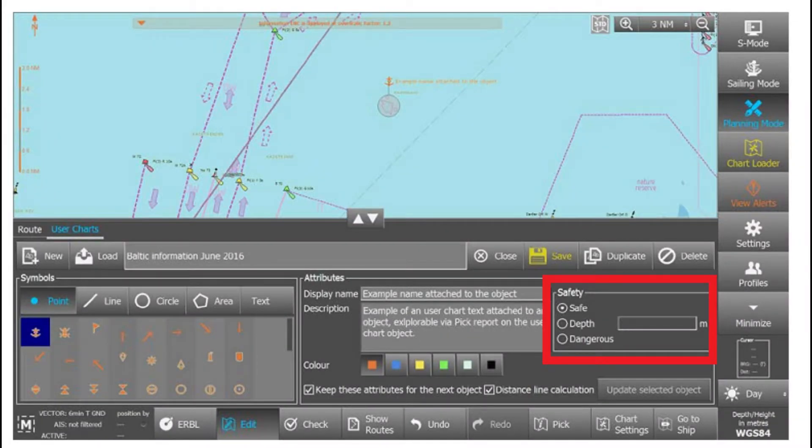As you can see in the user chart, on the right side there is also a column of safety. Below that there are three options: safe, depth, and dangerous. By default it is always on safe. In the depth column you can make your text, line, circle, areas — everything. This depth column is used for making a contour.